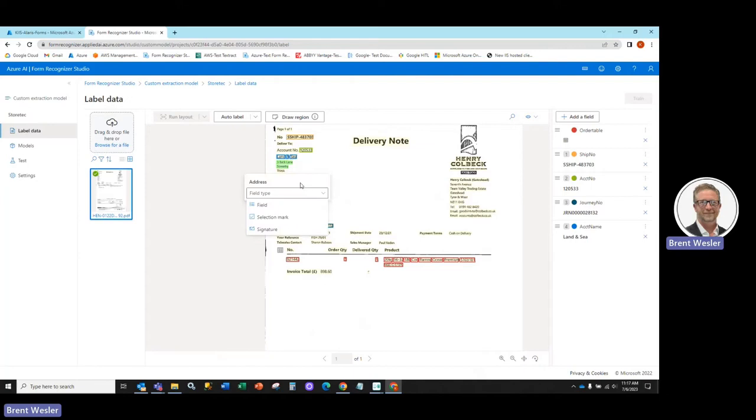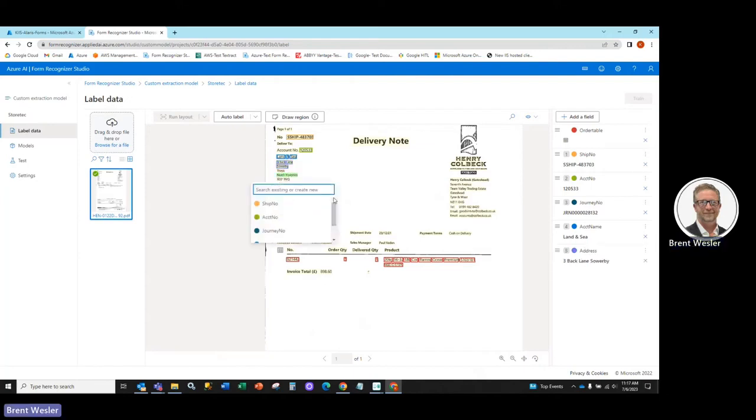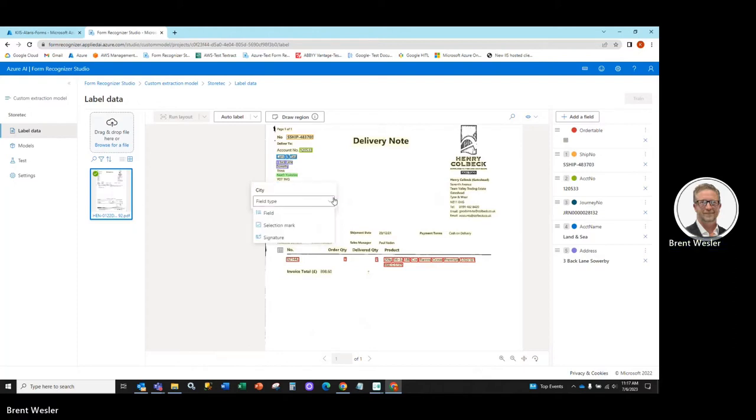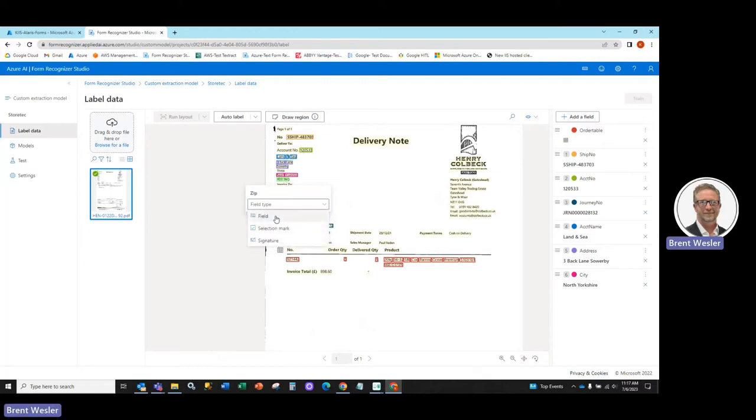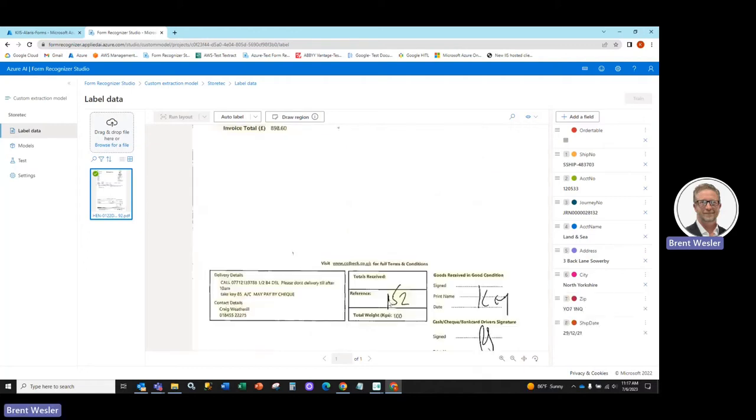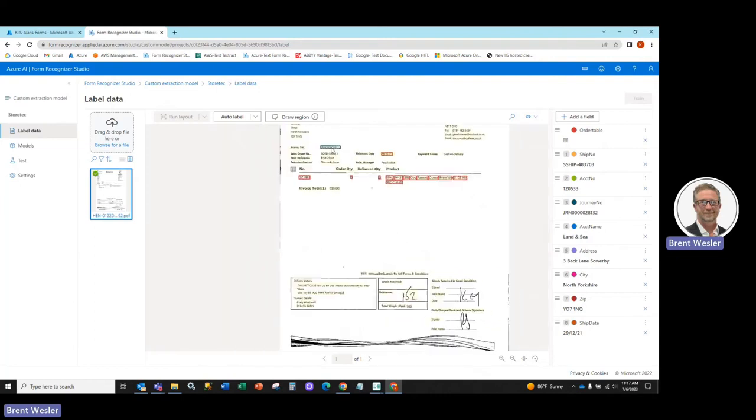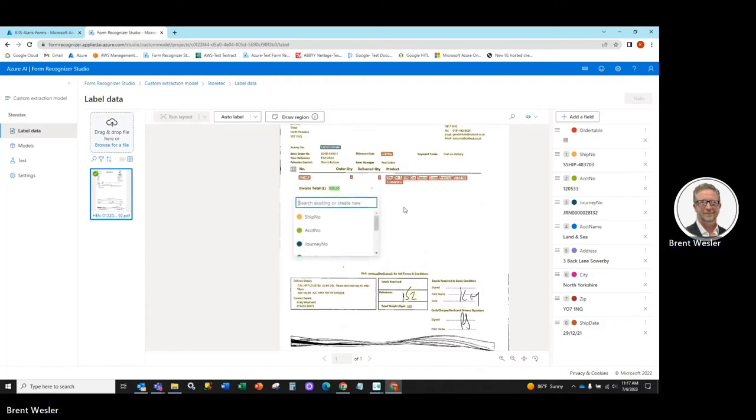and this is the address. Address and this is the city. Address and we'll call this the zip. As you can see, anything in yellow means it can be captured. Otherwise, you can use the draw region, which is primarily for signature detection, so we'll say this is the invoice total.